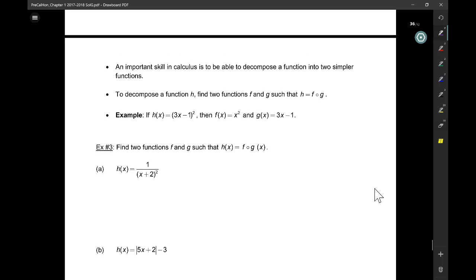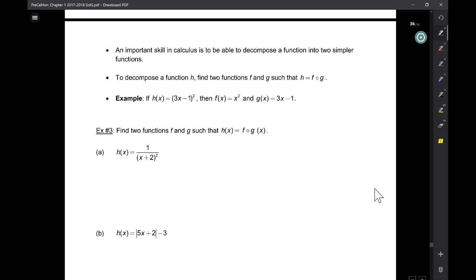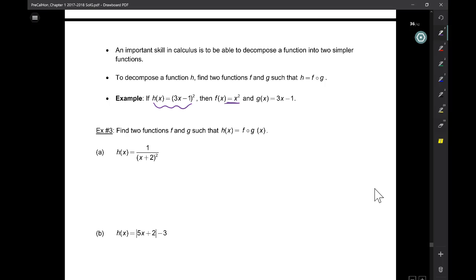One thing you have to do in calculus is be able to decompose a function into the smaller functions from which it came. To decompose a function H, you have to find F and G such that H is F of G. For example, take H equals 3x minus 1 squared. Think back to your parent functions — you have a square here. When you zoom out, you have some stuff squared, so that is your outer overlying umbrella function. Within that, somebody inserted 3x minus 1.